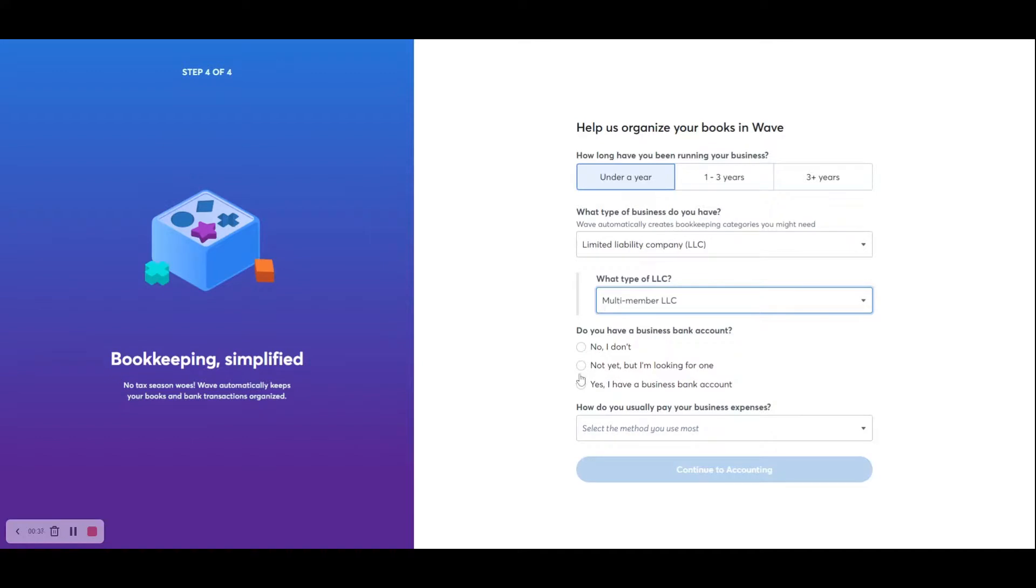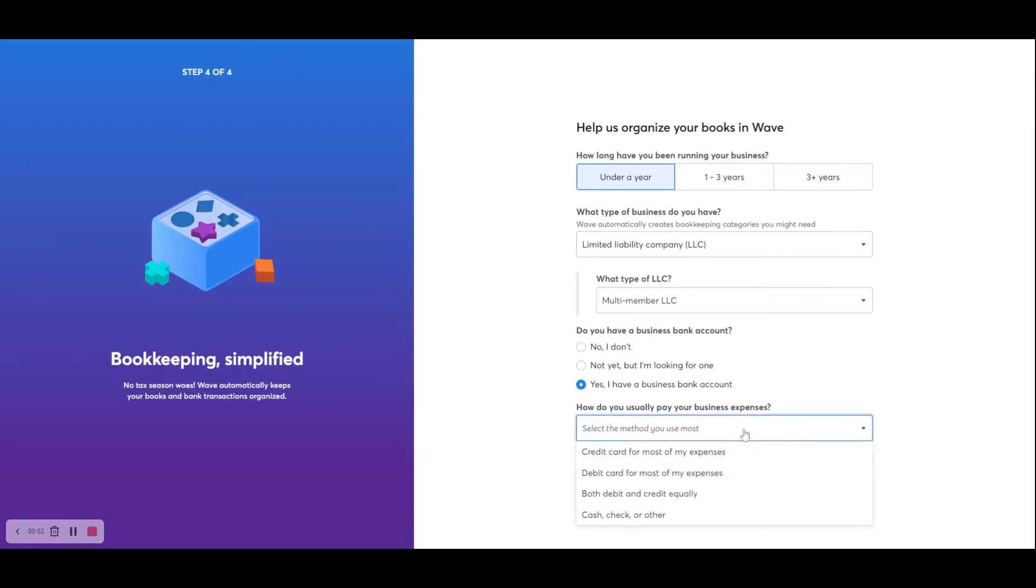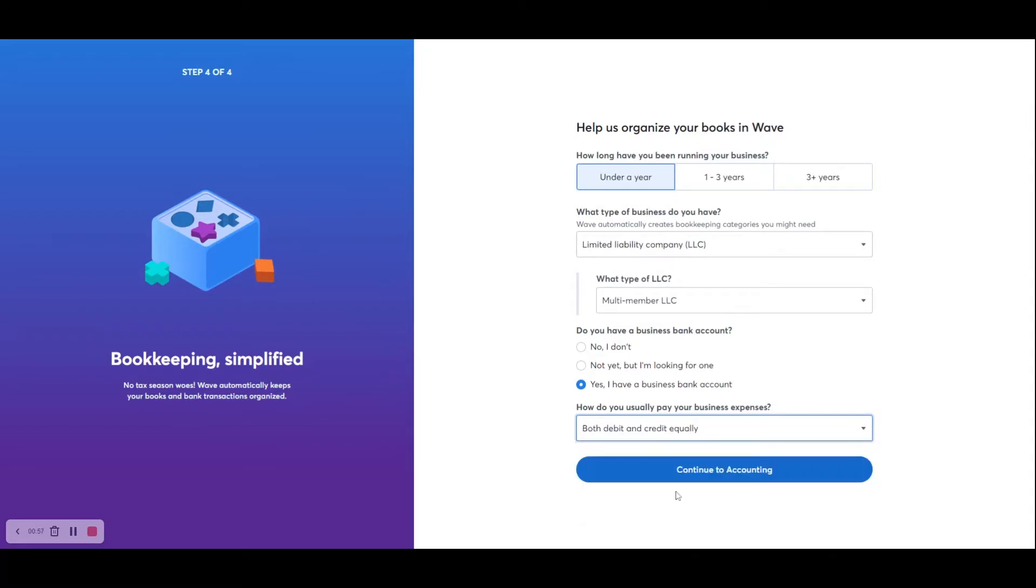So we are going to click on Yes, I have a business bank account. And it's very important when you're starting out a business that you keep your personal and your business expenses separate. The final question is, how do you usually pay your business expenses? And for this, we're going to say both debit and credit equally. And then we're going to click on Continue to Accounting.